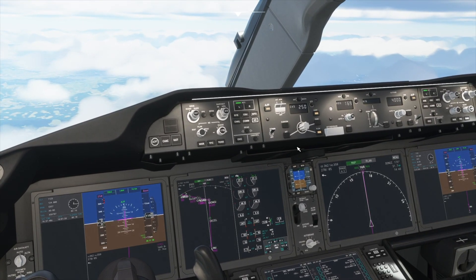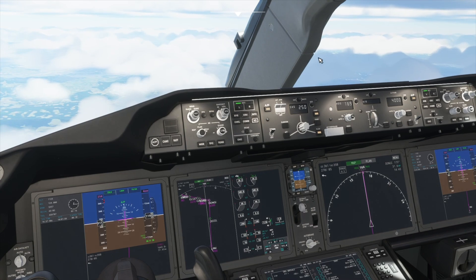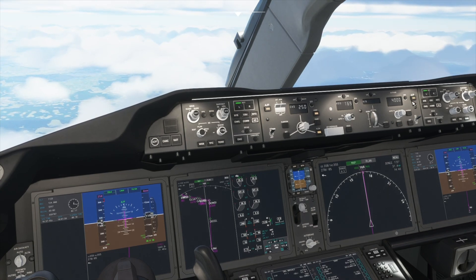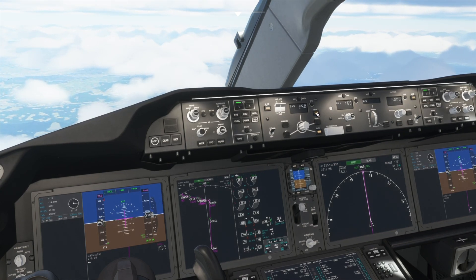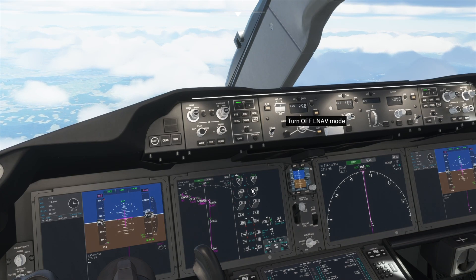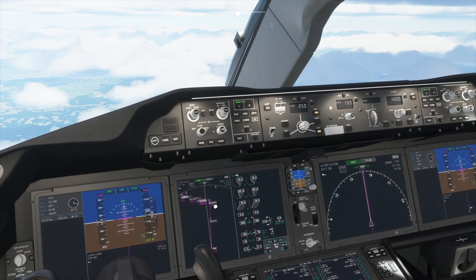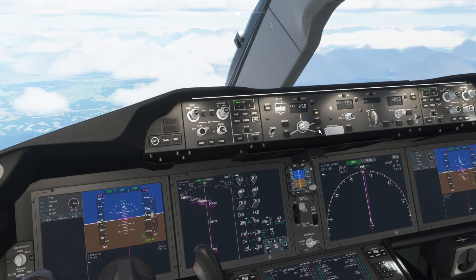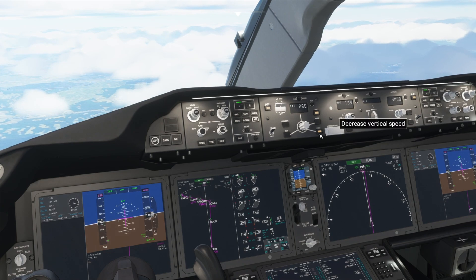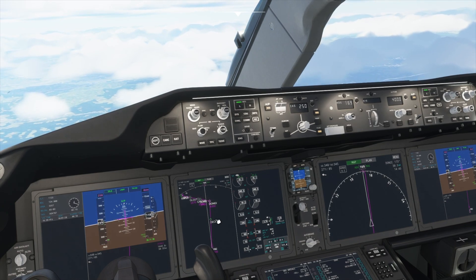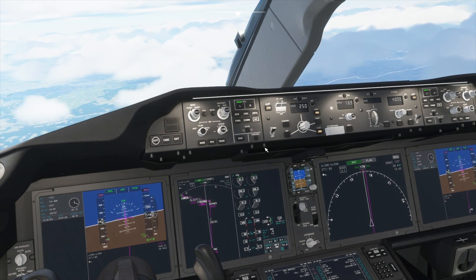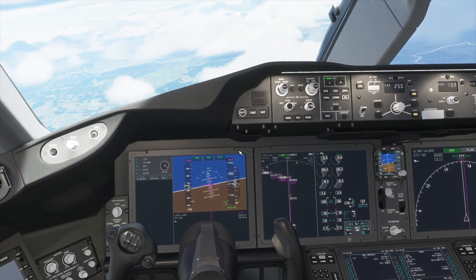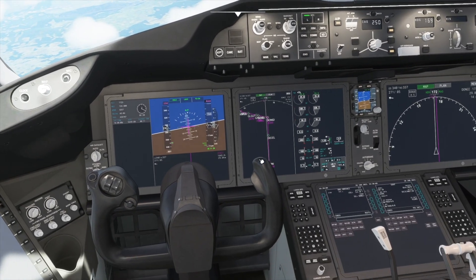Right now I am using the autopilot to fly the plane — it is turned on and I am using LNAV to follow the flight plan. I am currently using flight level change to manage my altitude, and I am using the autothrottle. Now we will start preparing for landing.